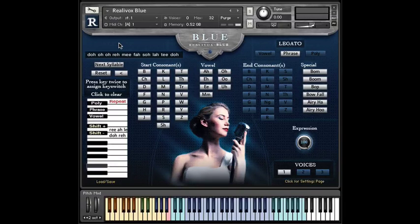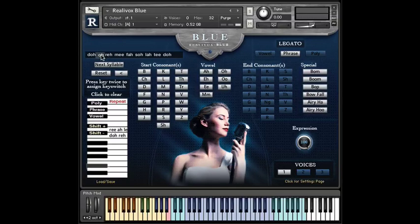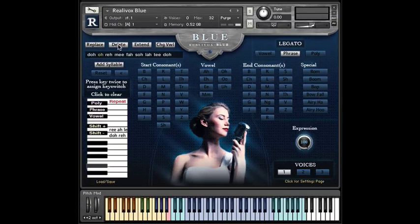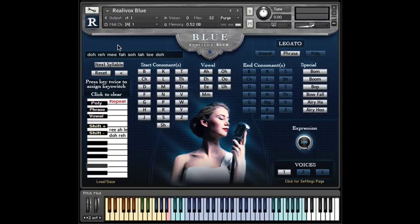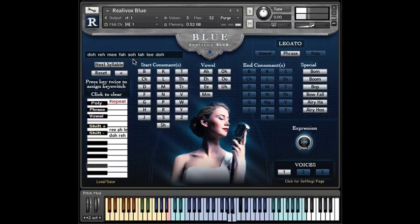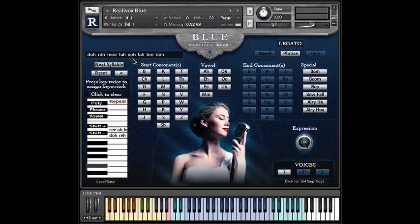Works pretty much as you'd expect. Let's get rid of all the extra O's that we just made. And now we're back to do, re, mi, fa, sol, la, ti, do. So, the edit option we haven't seen yet is the insert syllable option.